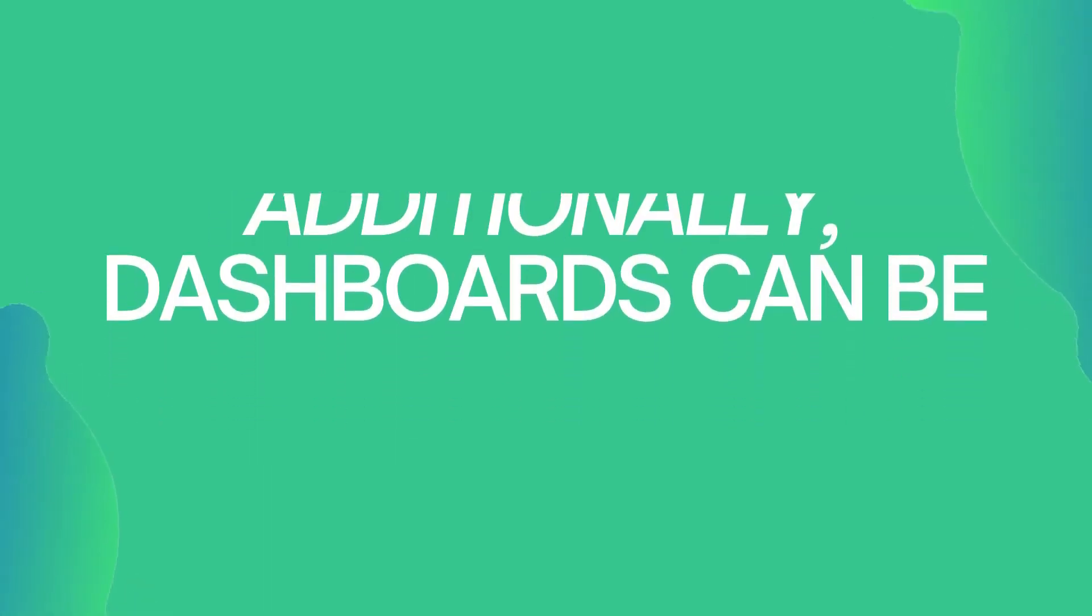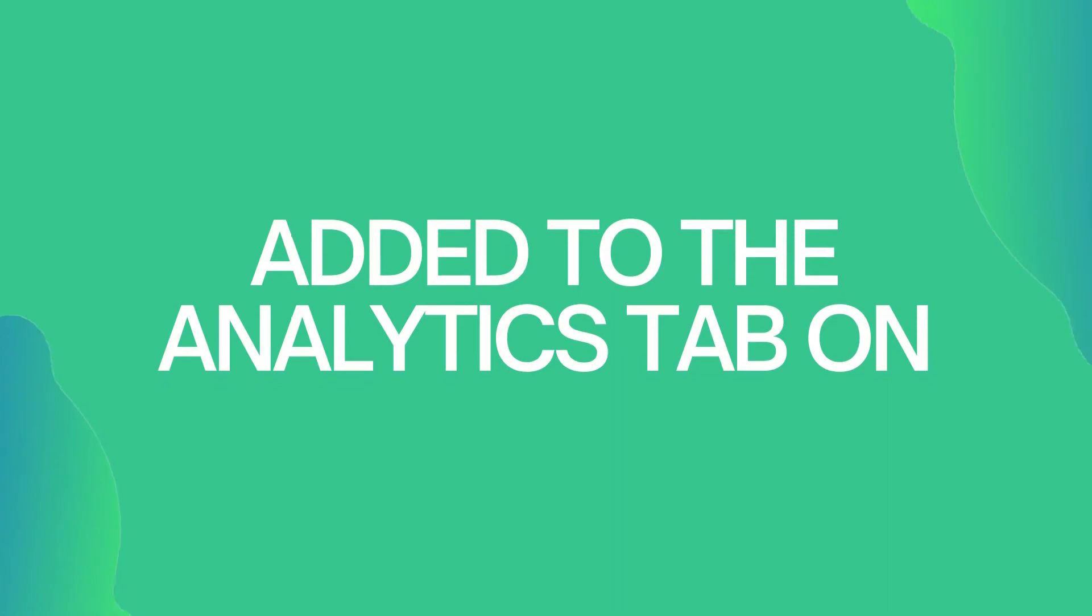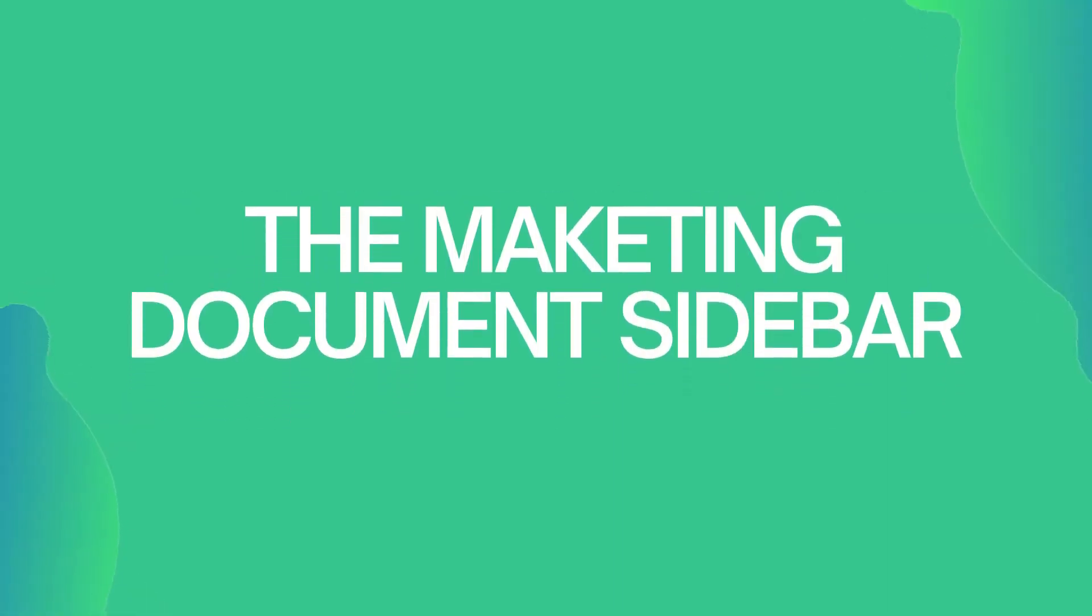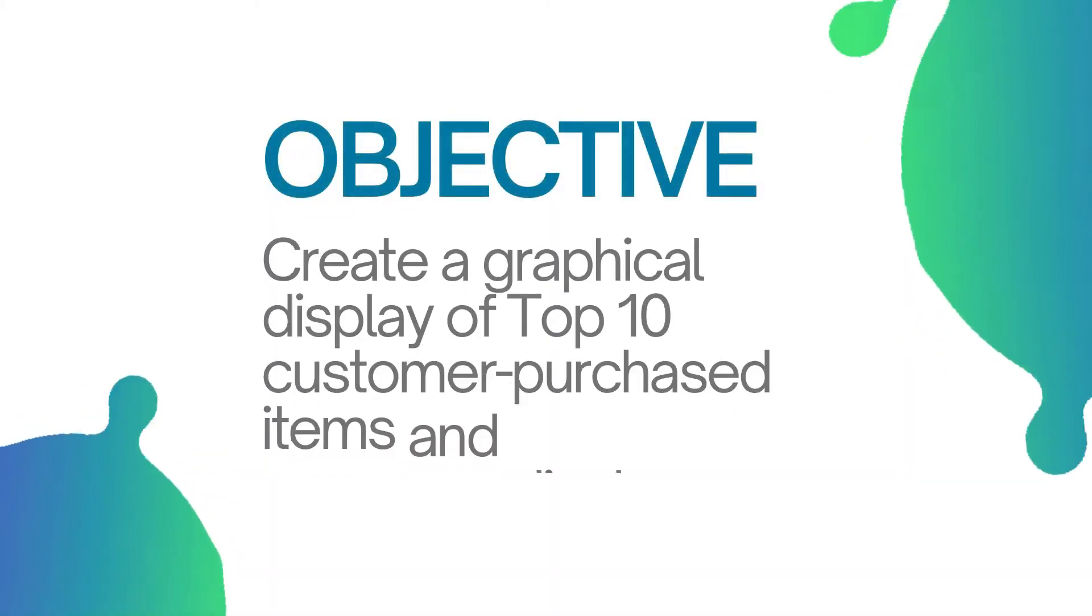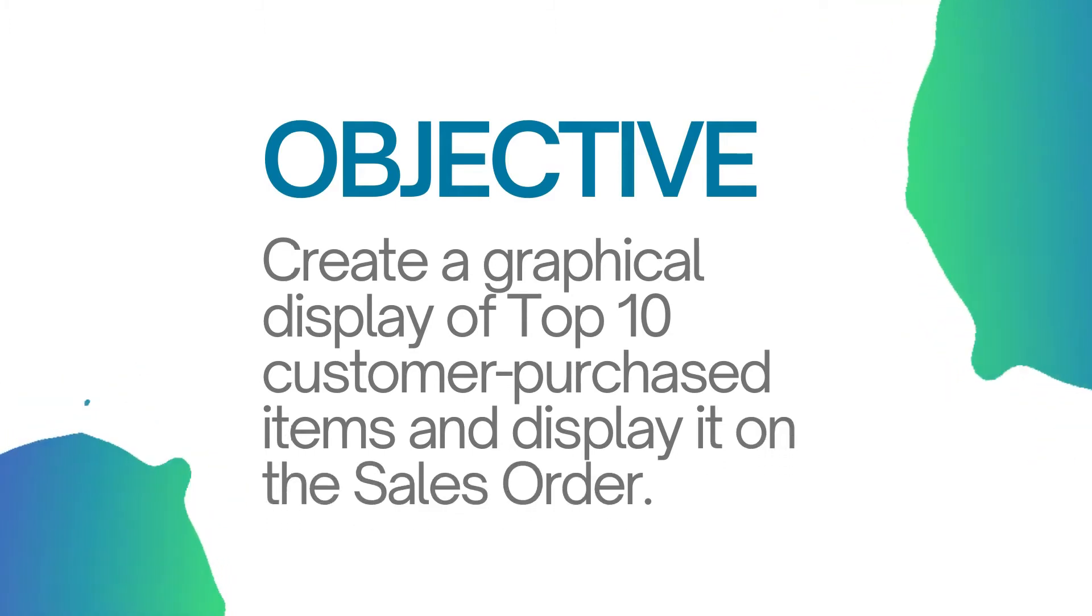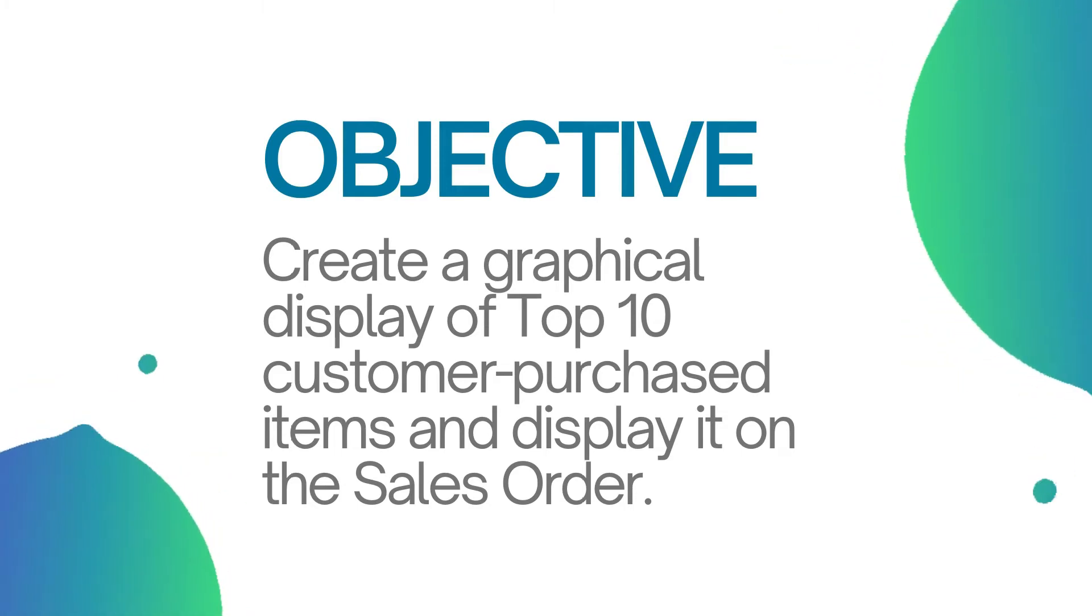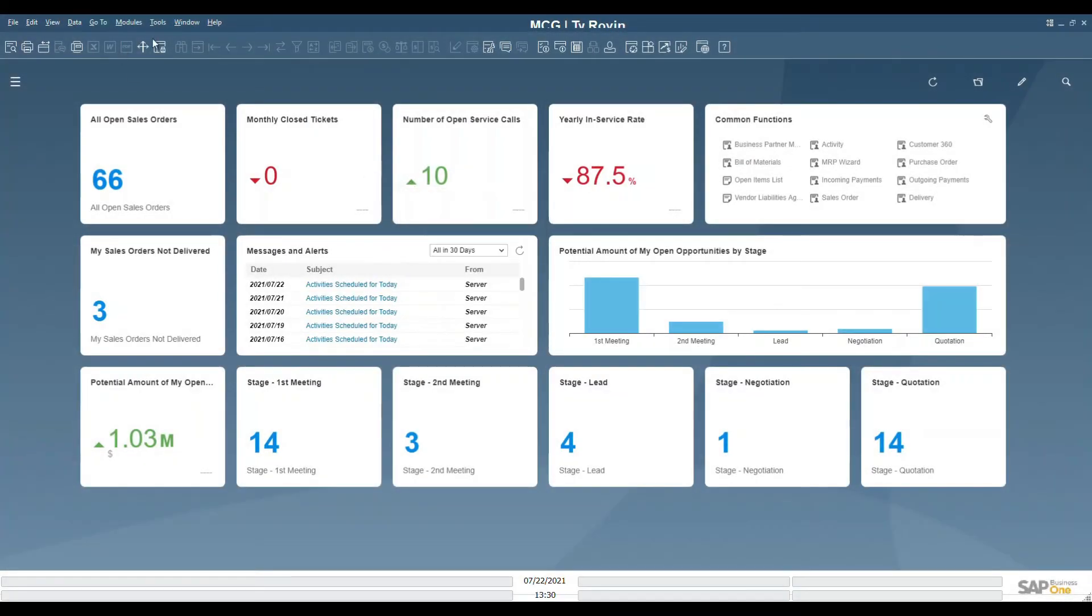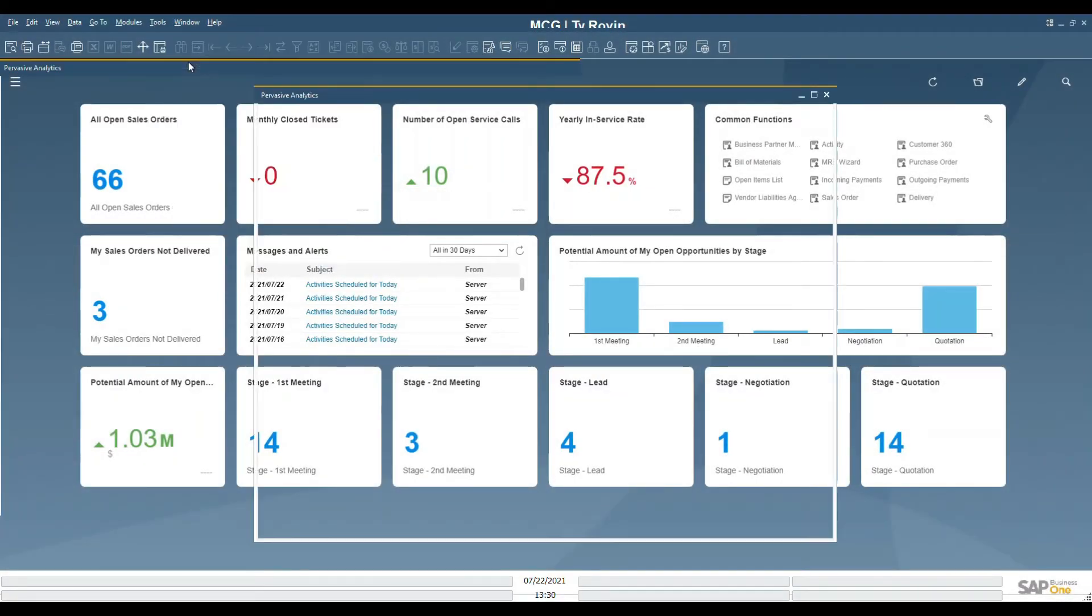In this demonstration of Pervasive Analytics, we will create a graphical display of the top 10 purchased items by customer in the past year and display it on the sales order. To begin, click on Tools and then Pervasive Analytics.